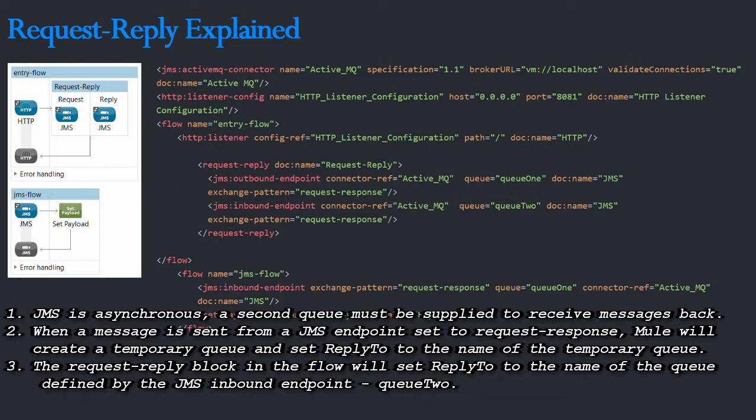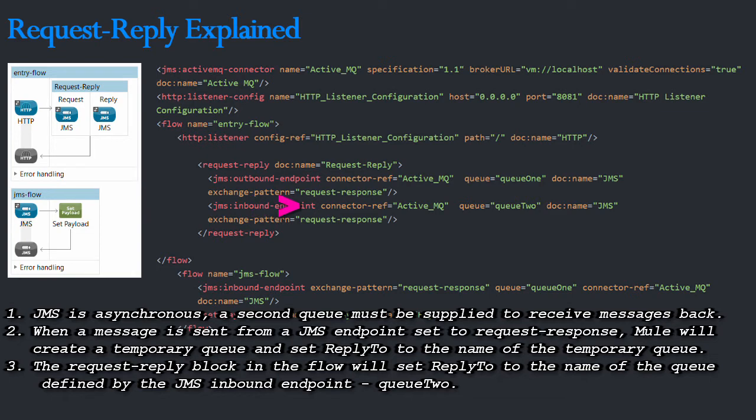And thirdly, the request-reply block in the flow will also set the ReplyTo property. This time to the name of the queue defined by the JMS inbound endpoint, namely Q2.